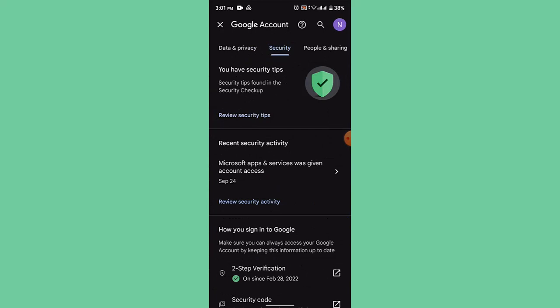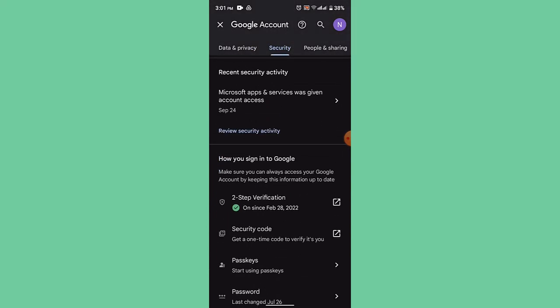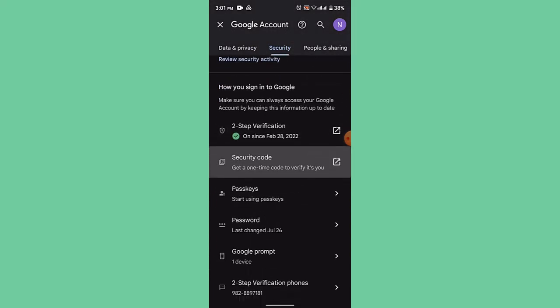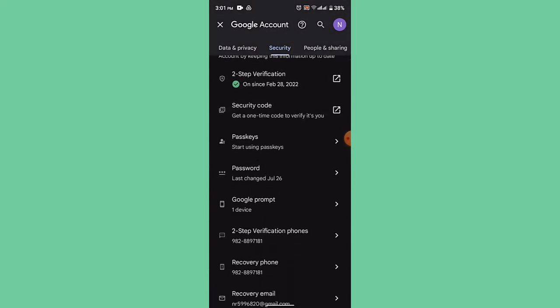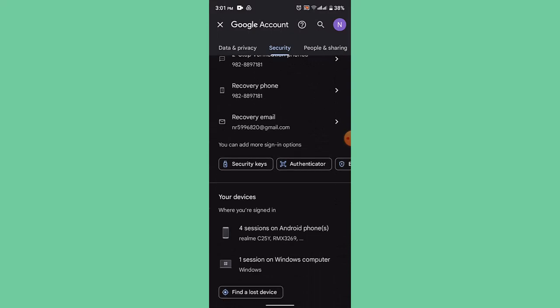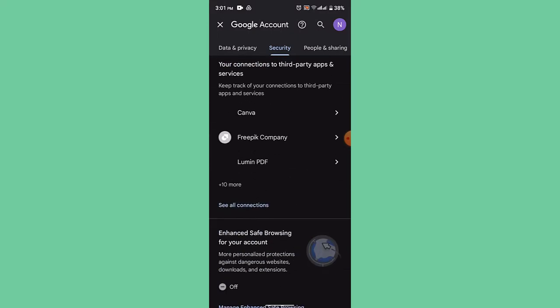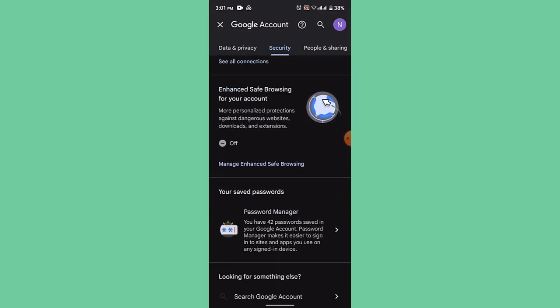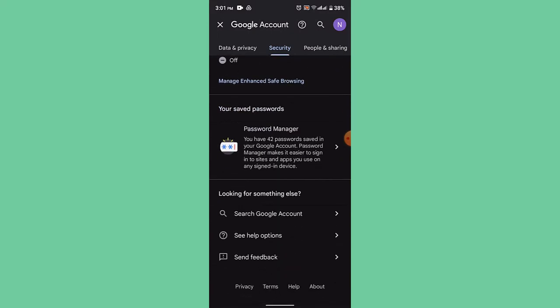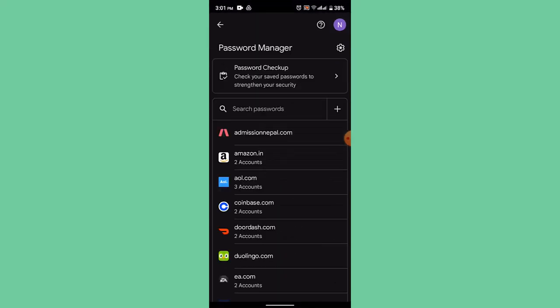Right on this page, swipe towards your left hand side and go to security. Once you're on this page, you need to scroll down a bit and you'll be able to find an option as password manager. Click on this link.